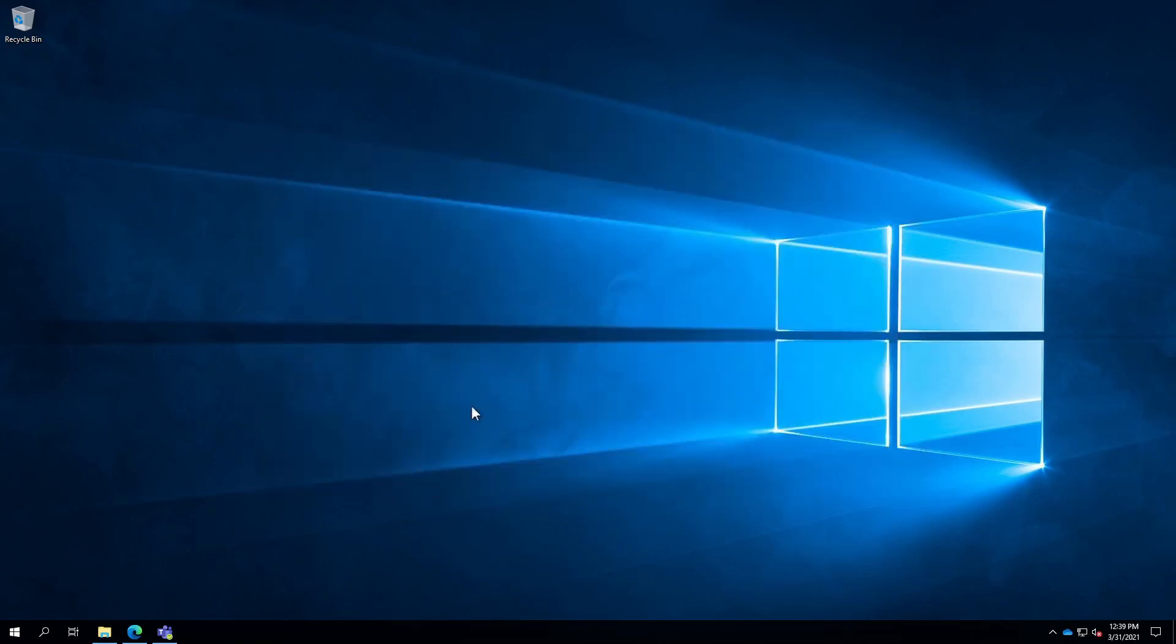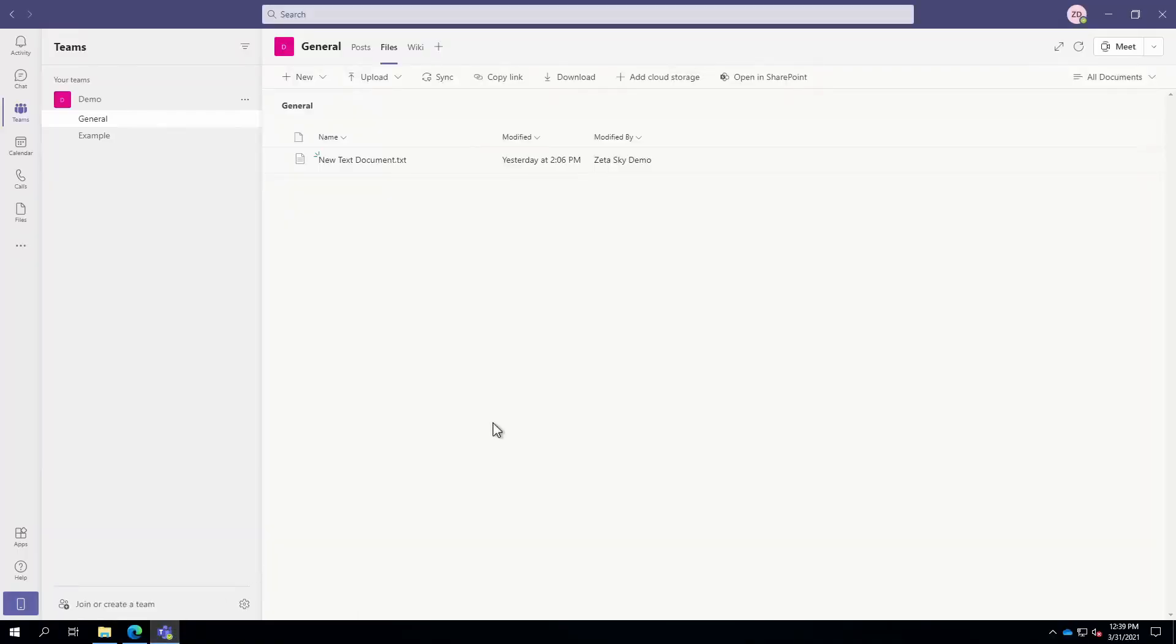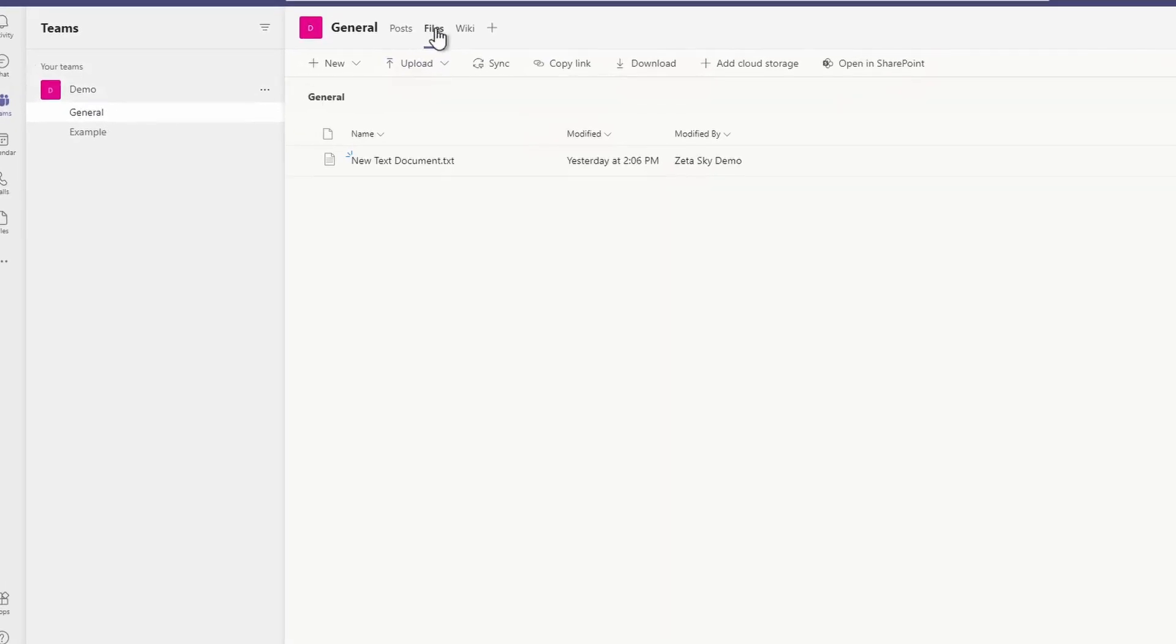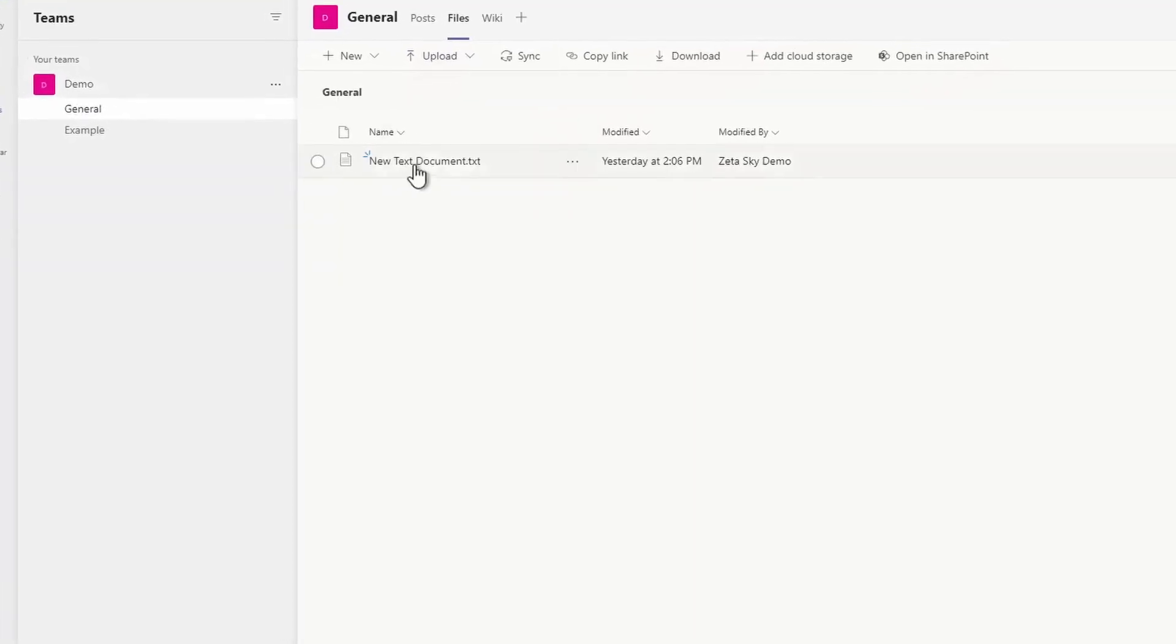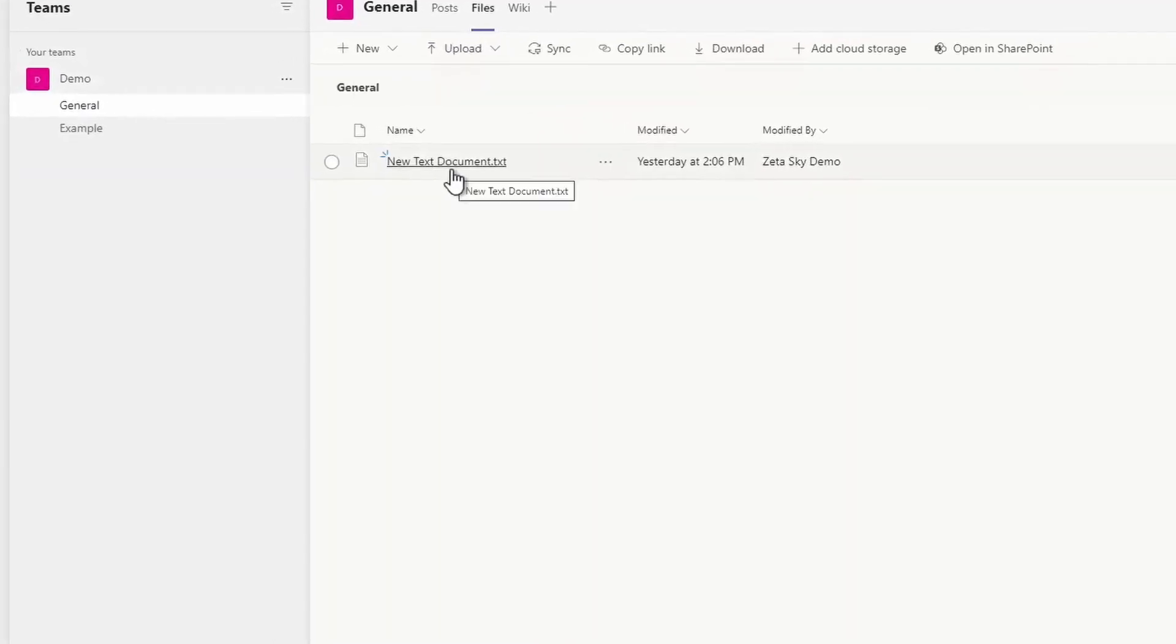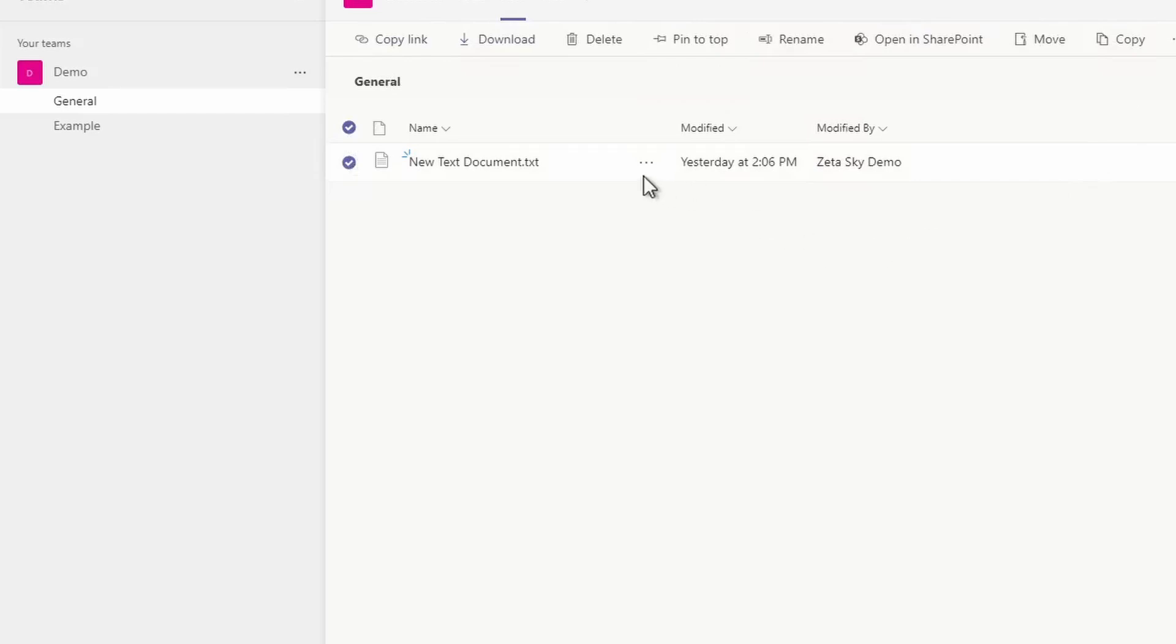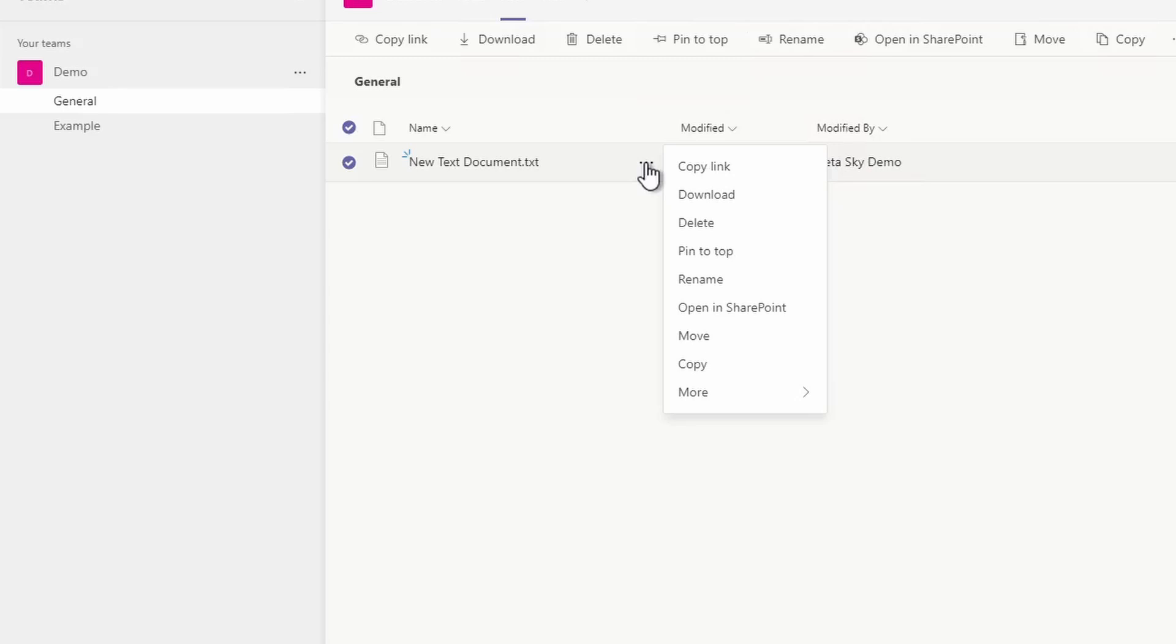Next, I will show you Teams. Now, Teams is a little bit different. So right now, I'm in the demo team general channel files section and I have this new text document that I want to share. Now, I can either put a check mark next to the file and use the buttons up here or to the right of the file. There's this ellipses, the three dots. I can click on it and it brings up the same menu. So you can do it either way. Now, there is no share option here.